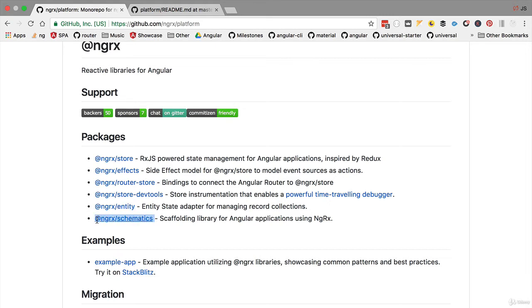Ngrx-schematics is an extension to the Angular CLI that will allow us to quickly scaffold some code such as reducers, actions, or entities in our project. This will greatly simplify the use of ngrx-store in our project.